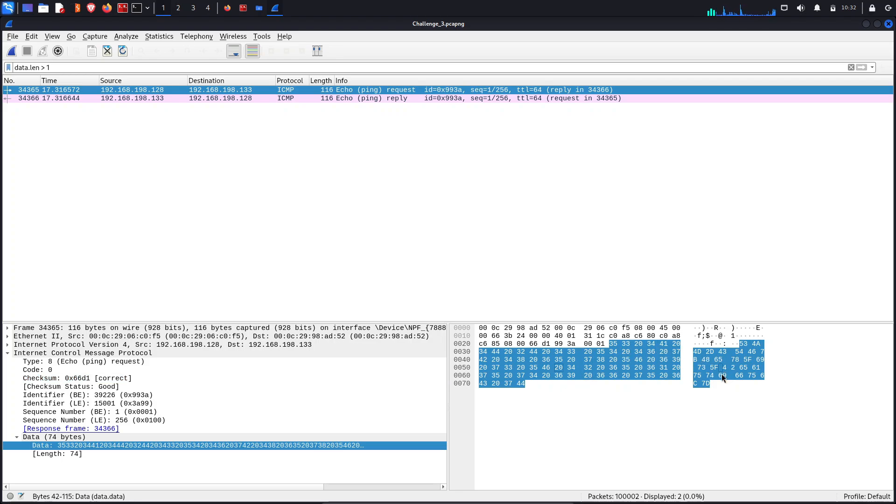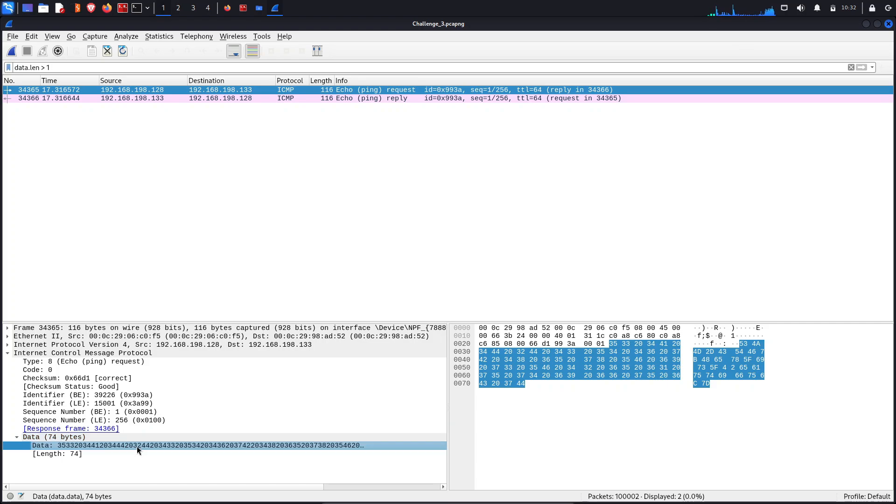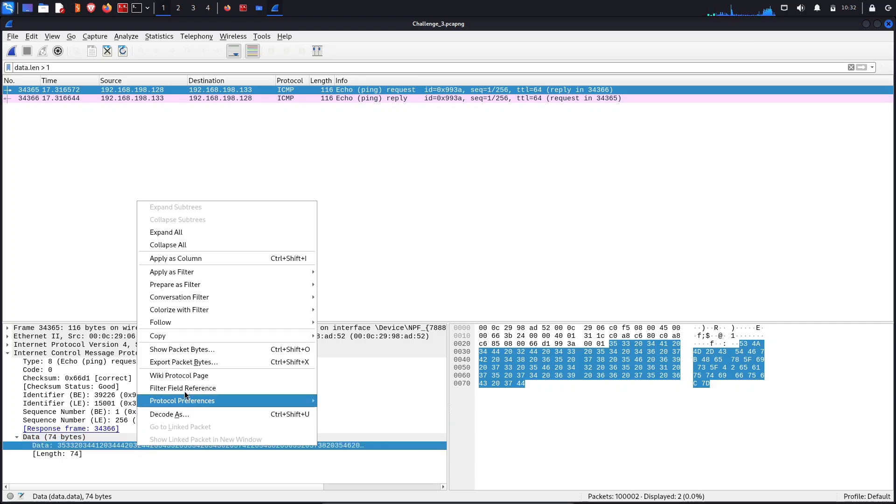Let's copy this value, copy the value, and because the statement was saying that it's hexadecimal, let's convert this hexadecimal to normal text.